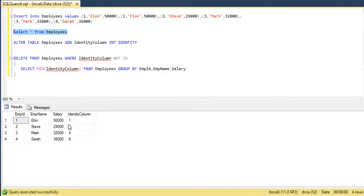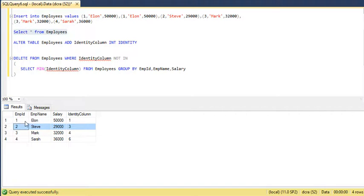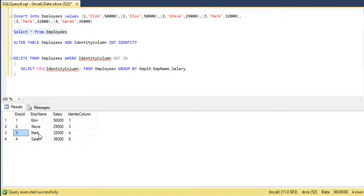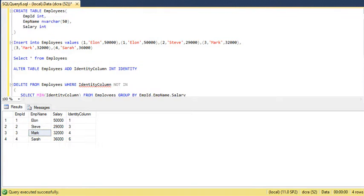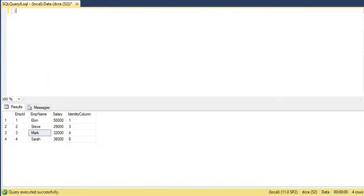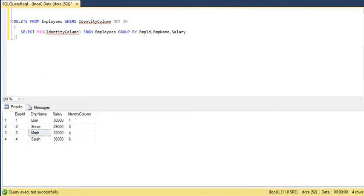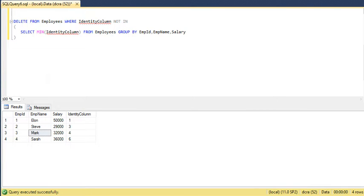So now the duplicate records for Elon and Mark have been deleted. This is by using subqueries. There is another way to delete duplicate records by using CTE, which we will discuss in the next video. That's all for now. Thank you.